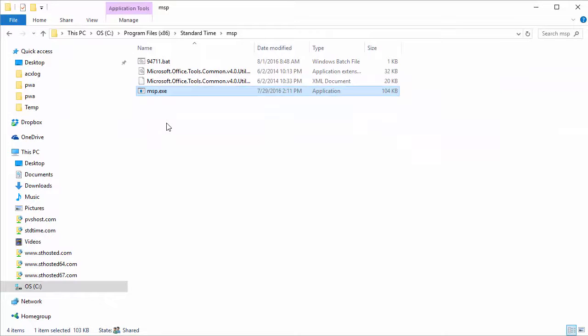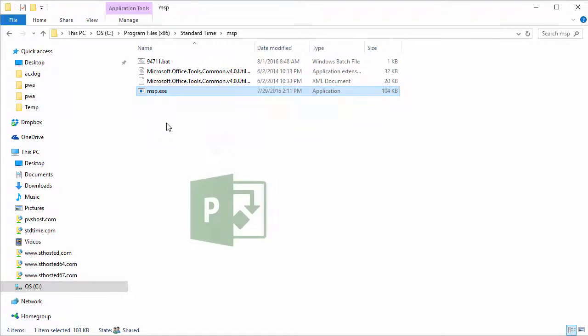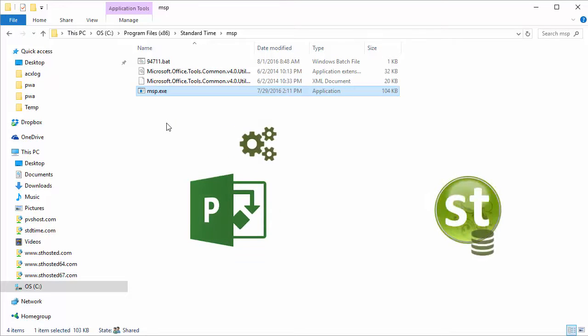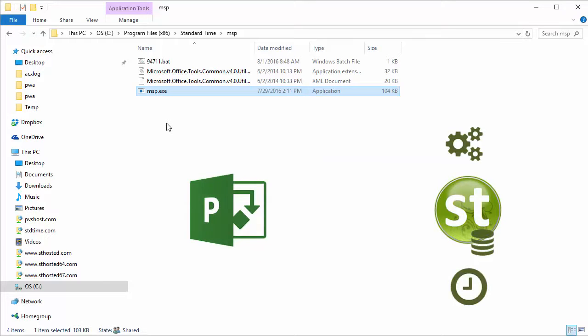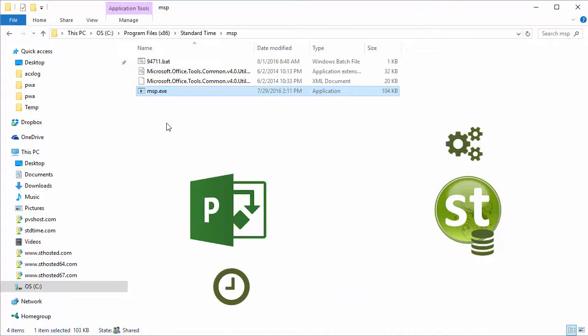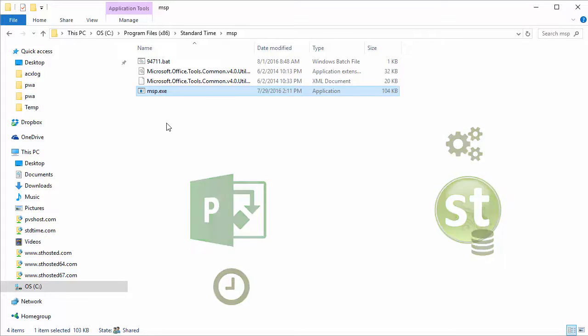It's a little piece of glue that pulls down all of the tasks from Microsoft project, puts them into the standard time database, brings all of the employee hours up from the timesheet and puts them into the actual work column and into the task usage view in Microsoft project.